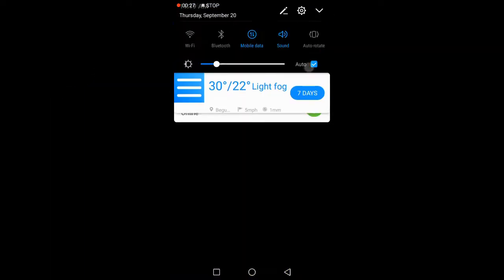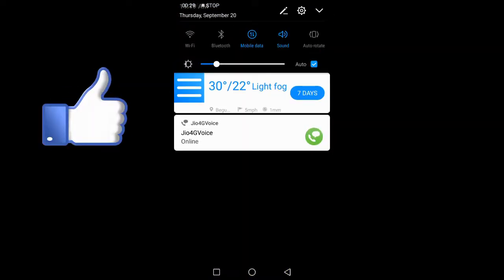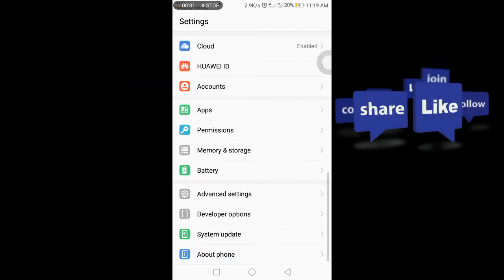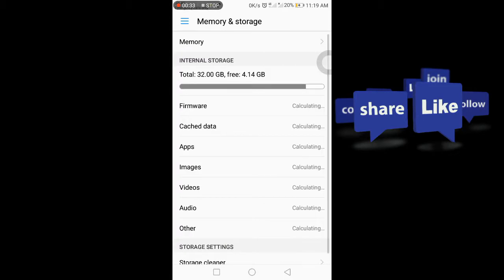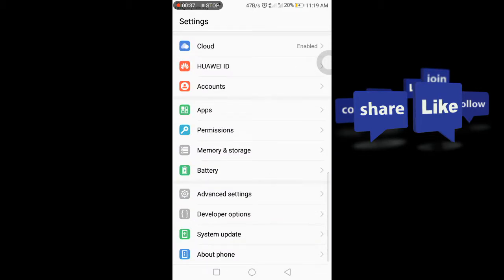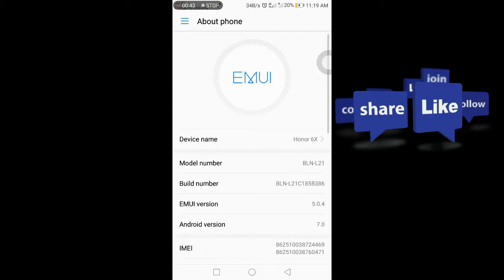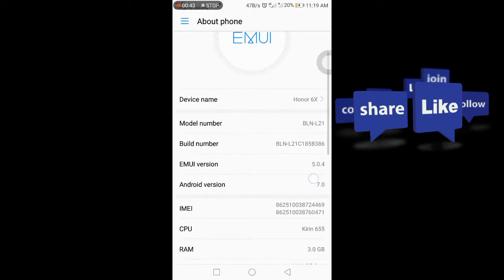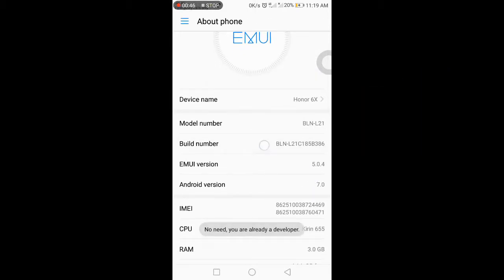So to access developer options, first click on Settings, then go to About Phone. Click on the Build Number and tap it 7 times.